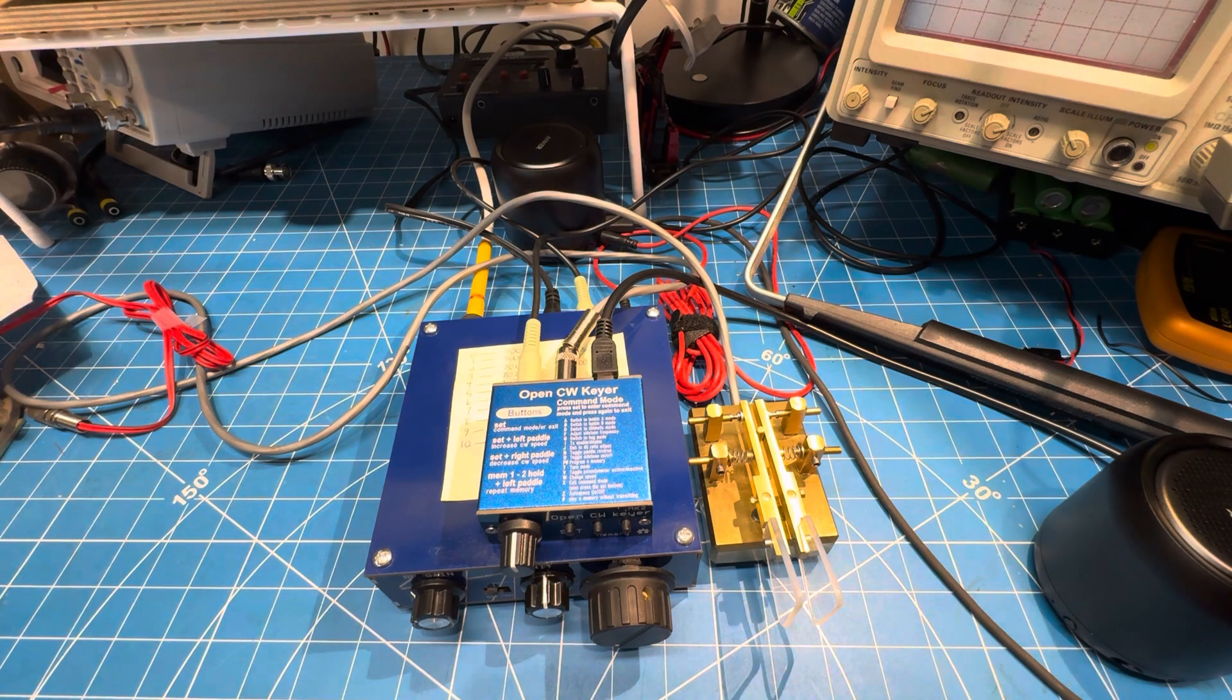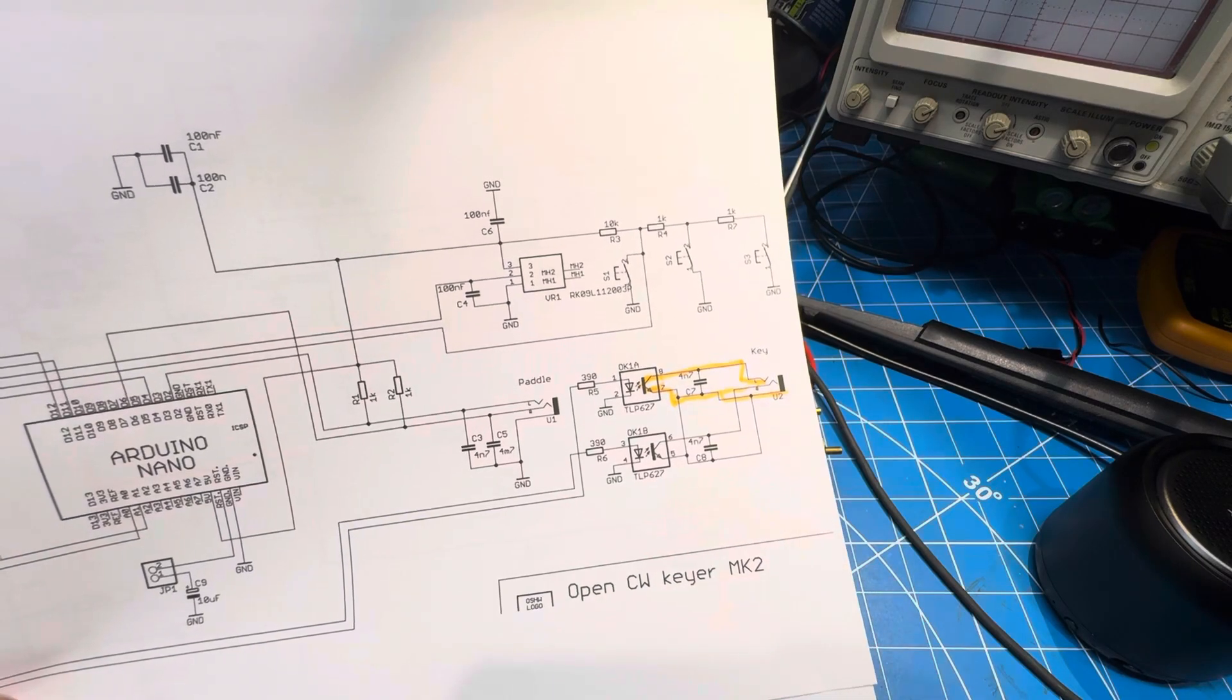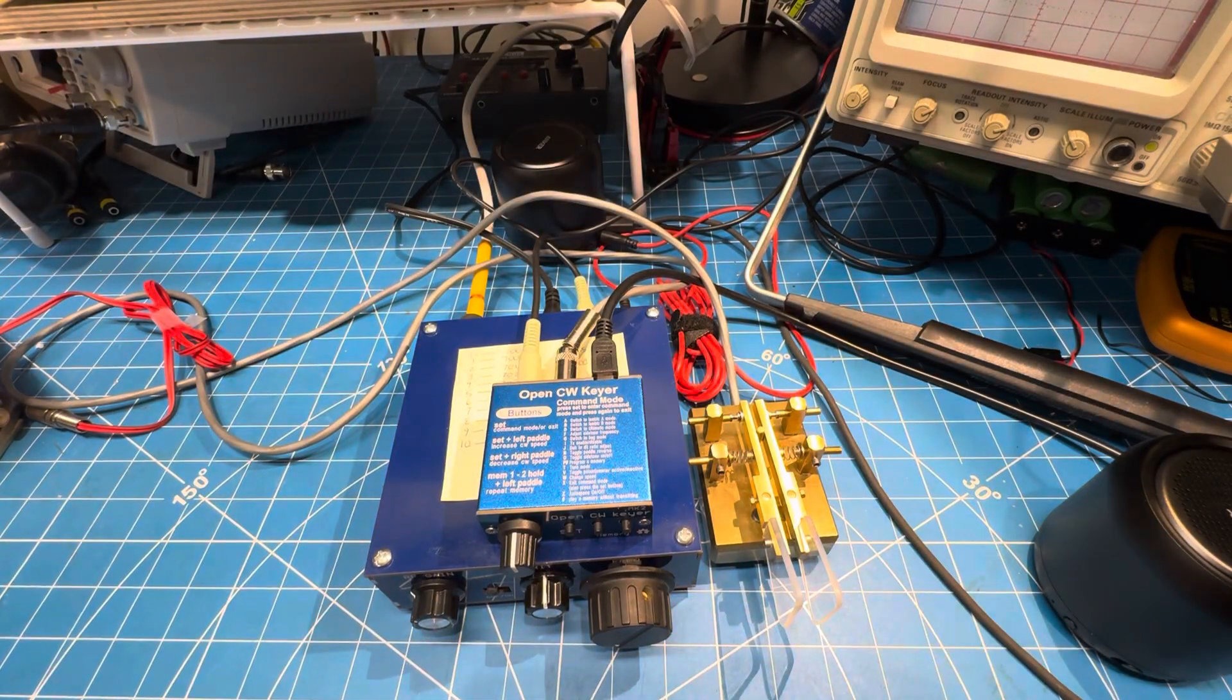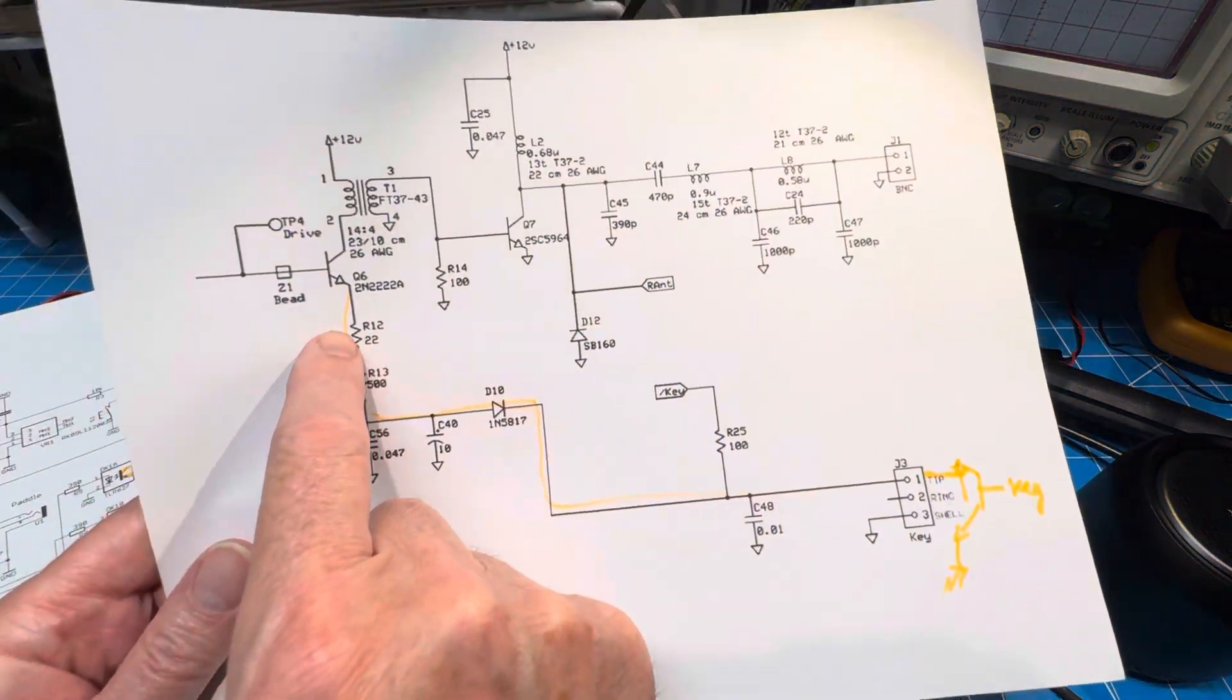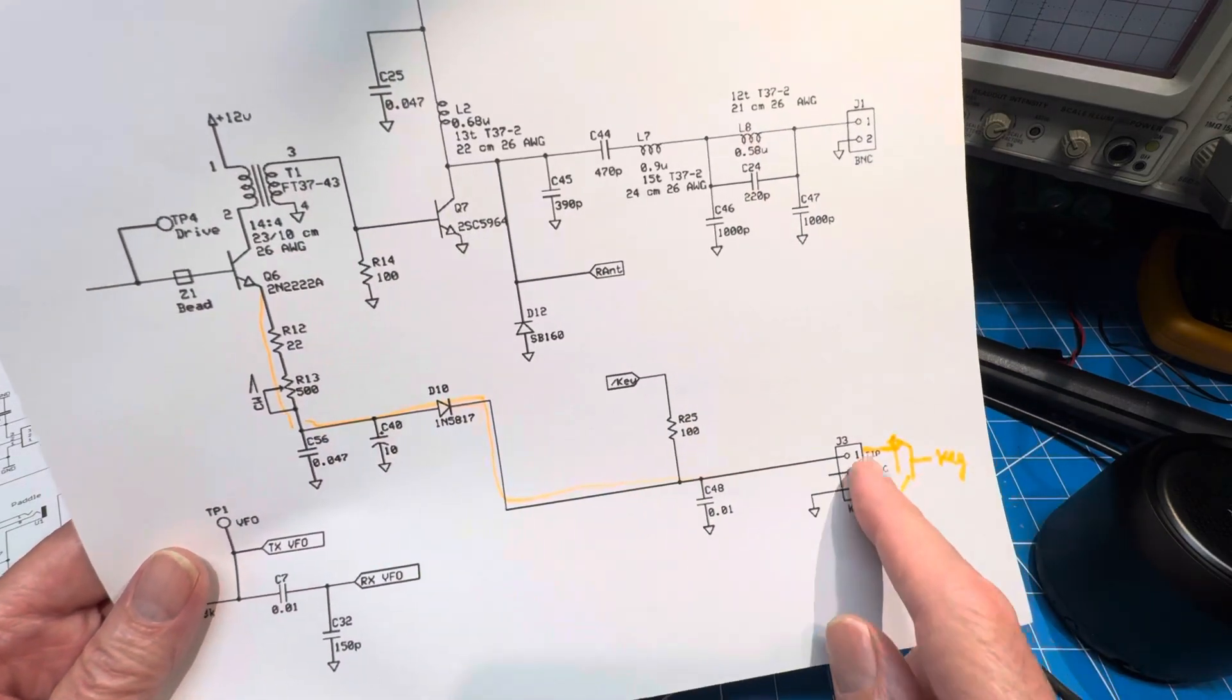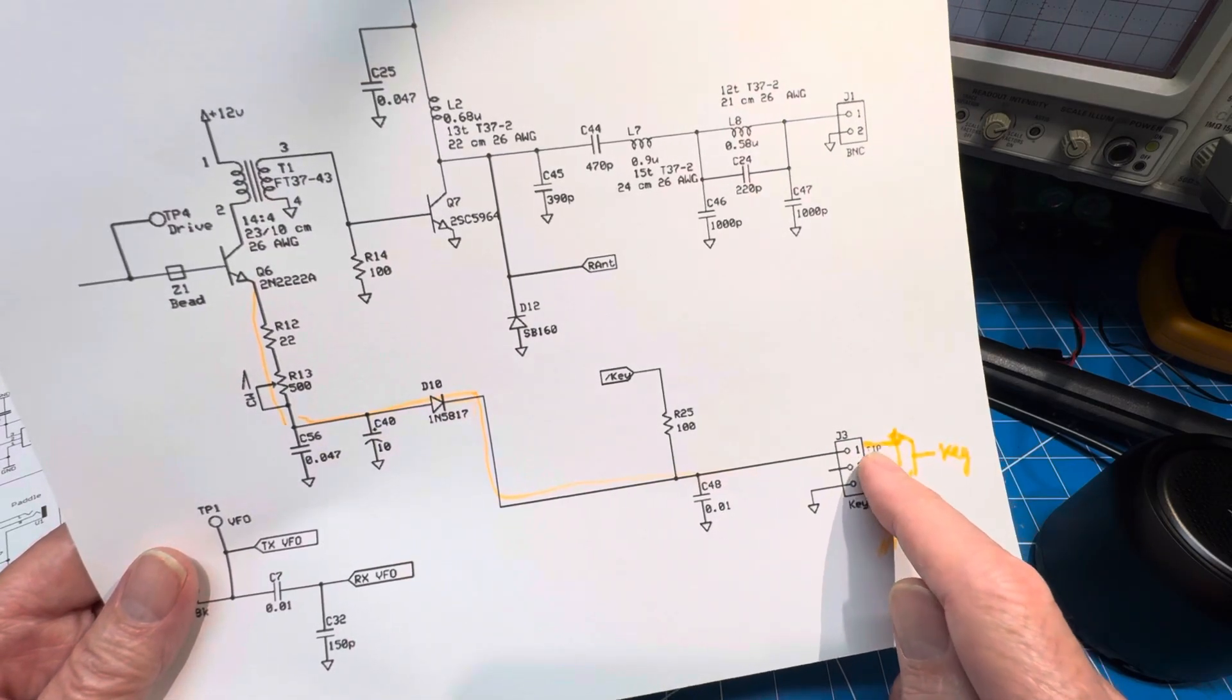which I think is actually an opto isolator, seems to be too high or something else is wrong because it only keys and makes about one watt of output. If you remember the NorCal 40B, the keying circuit is actually the emitter lead of the driver. So apparently putting a resistor in what would normally be a short